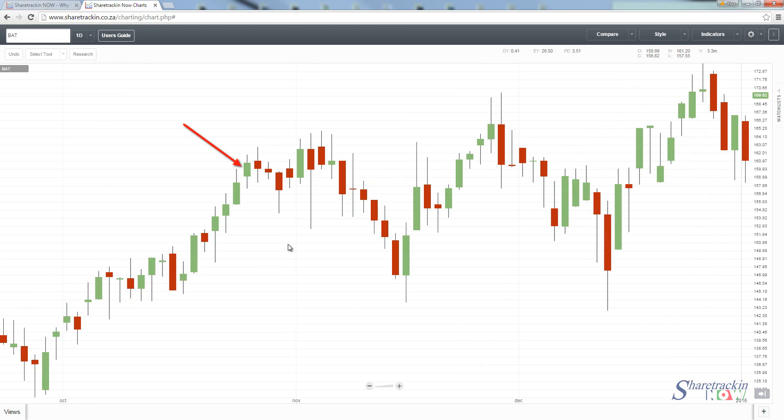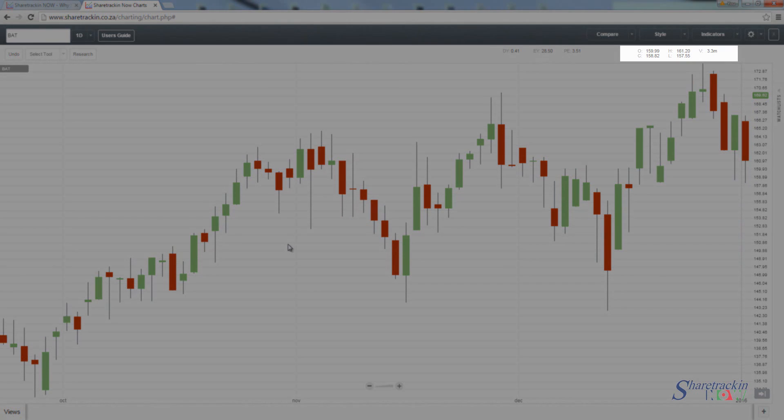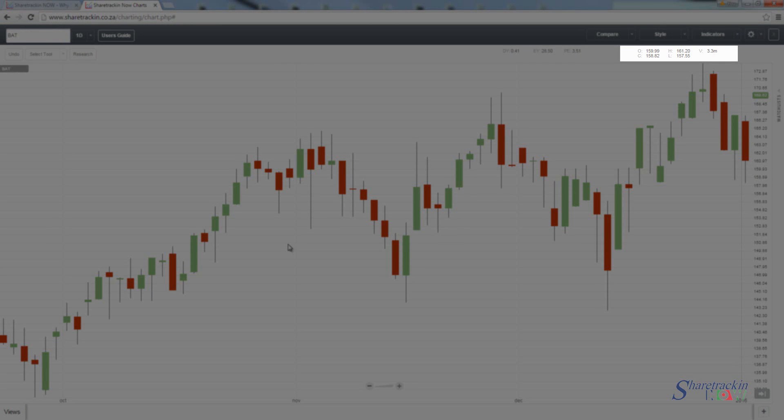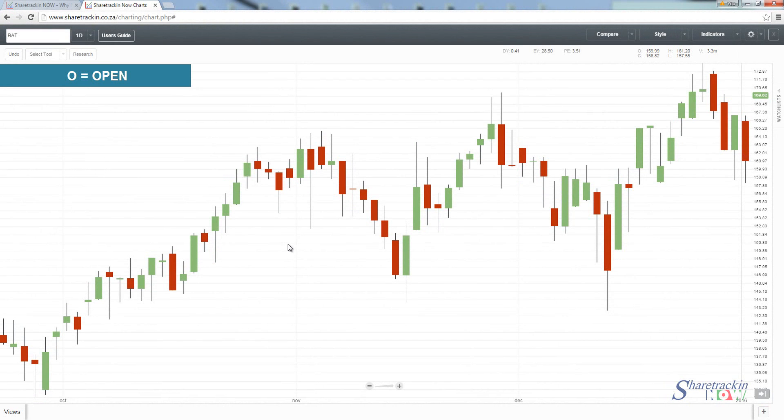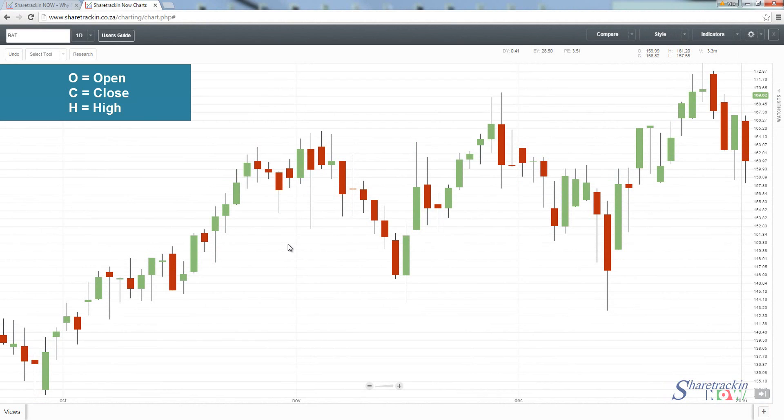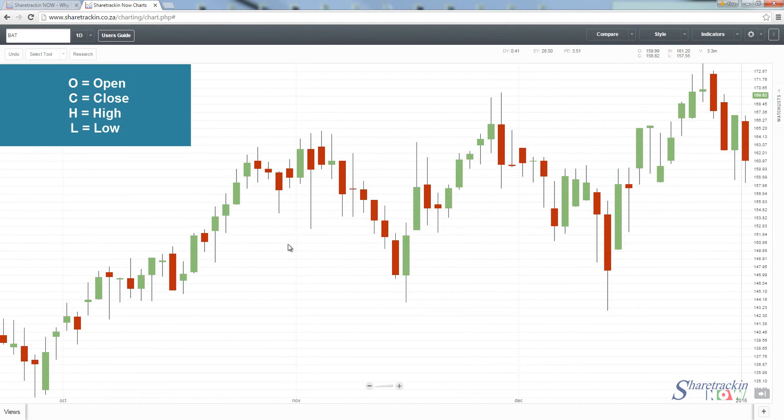For a candlestick you need four prices, shown in the top right hand corner indicated by O, C, H and L. The O stands for the open price, the C for the closing price, the H for the highest price that share went to for the day, and the L stands for the lowest price that share went to for the day.